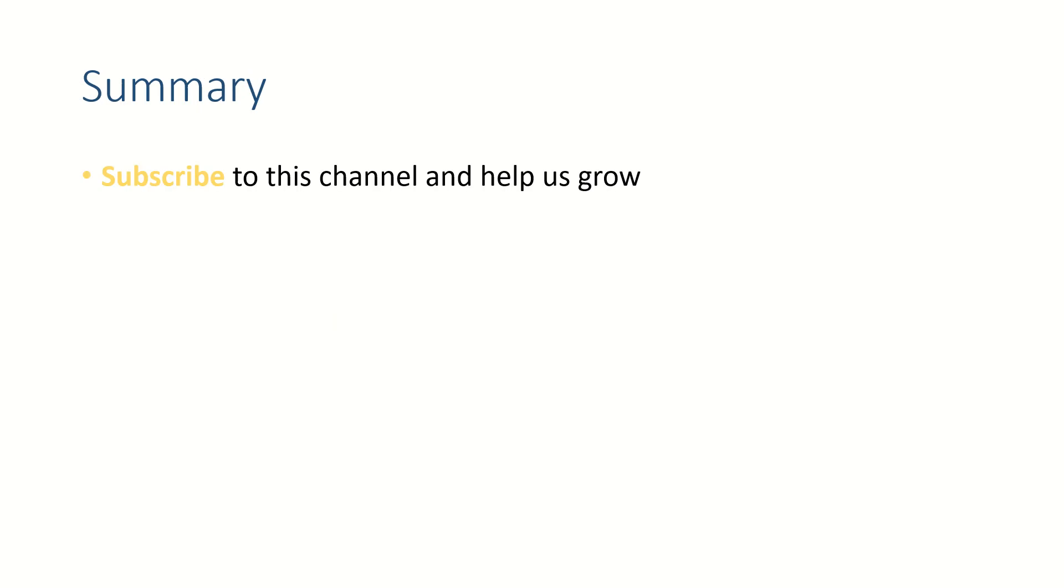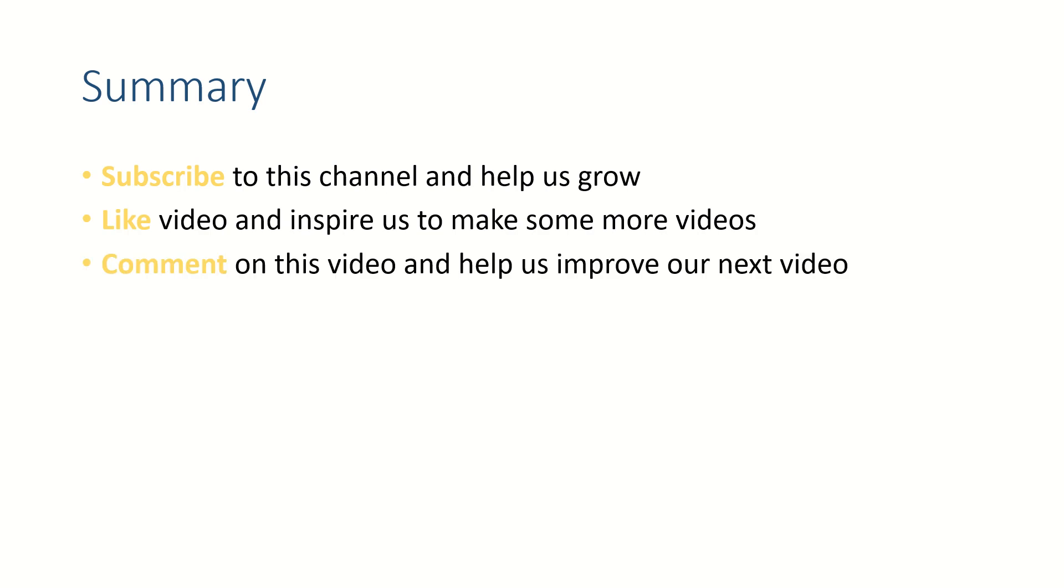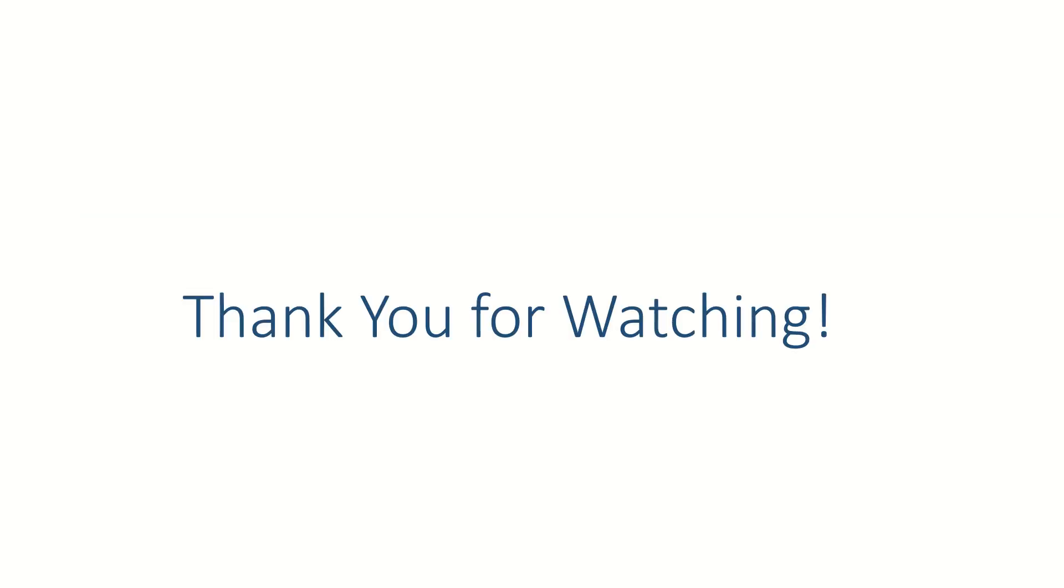Okay friends, thank you for watching. If this video helped you, subscribe to this channel, like this video, and put your thoughts in the comment section. See you in the next video. Bye bye.